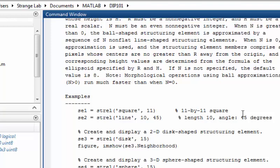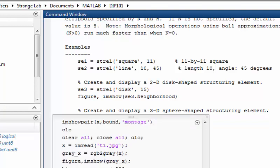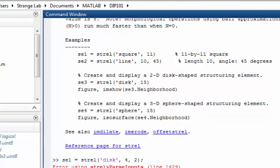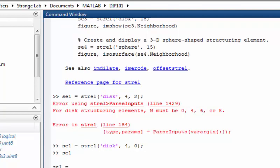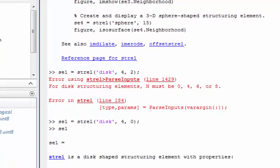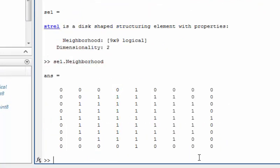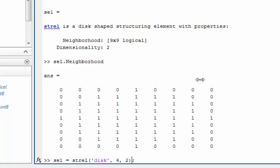Let's say se1 is equal to strel with a disk shape and size 4. Now if you see this structuring element, it contains two objects: neighborhood and dimensionality. The neighborhood matrix looks like a nice disk-shaped matrix of ones and zeros, and it is actually the replica of the disk of radius 4.